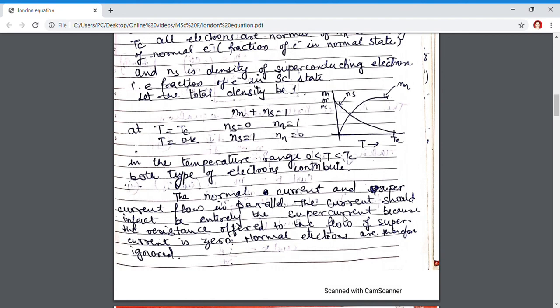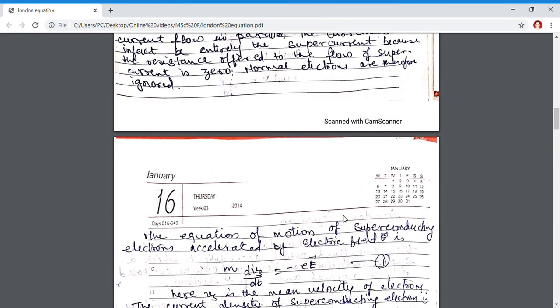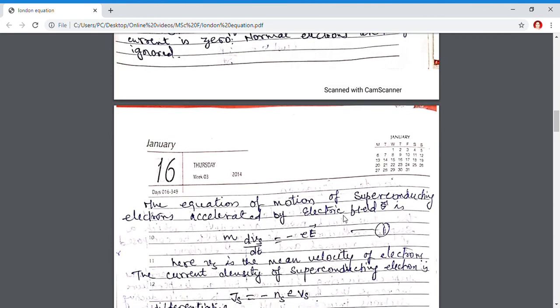For the London equations, we take our superconducting material to be placed inside an electric field E. Using the equation of motion of superconducting electrons accelerated by electric field E, the equation of motion is expressed as: mass times acceleration equals force, where acceleration is dVs/dt and the force in the electric field is qE. The charge of the electron is negative, so q is expressed as minus e. This first expression denotes the equation of motion of superconducting electrons in the electric field. Normal electrons are ignored, so only superconducting electron velocity Vs is used.